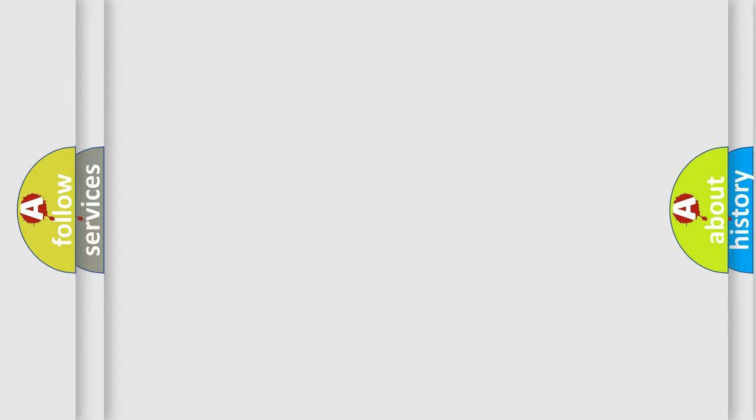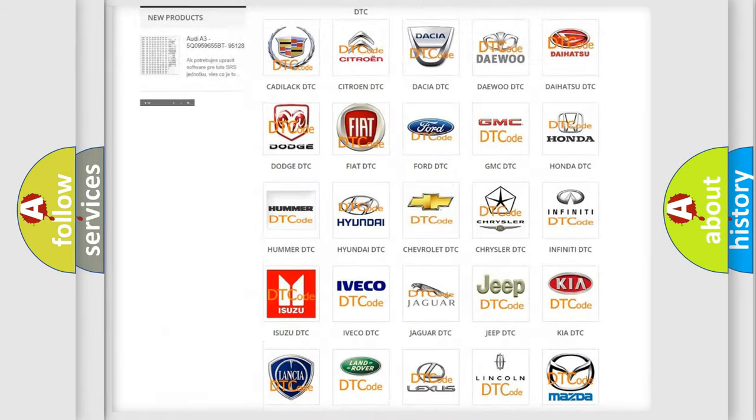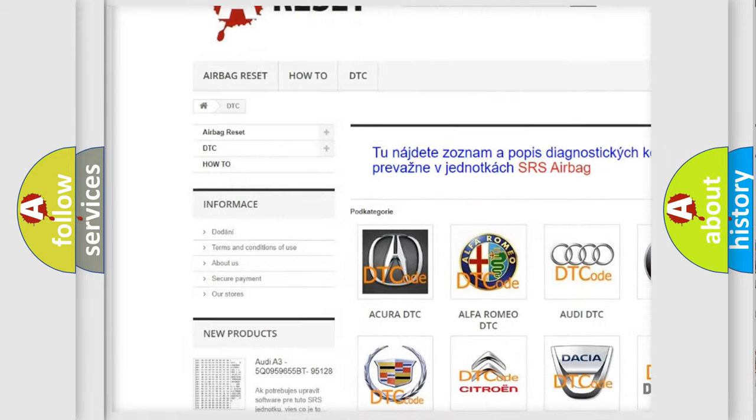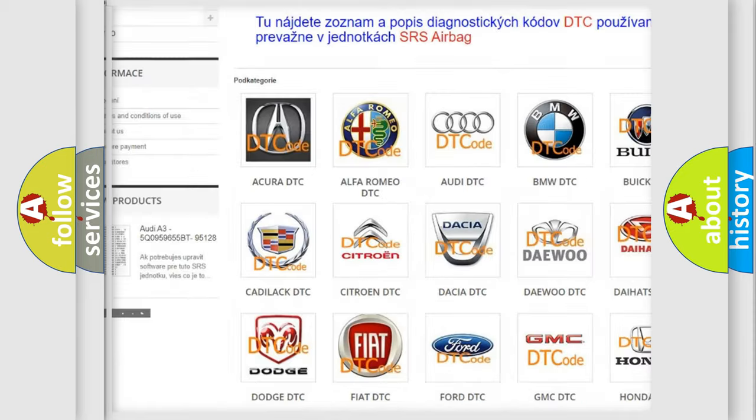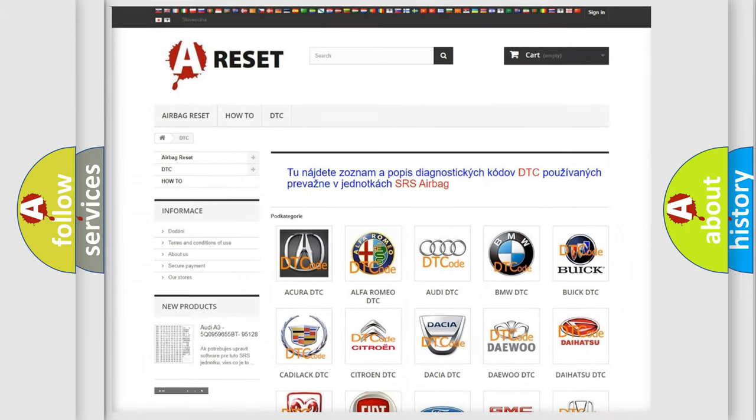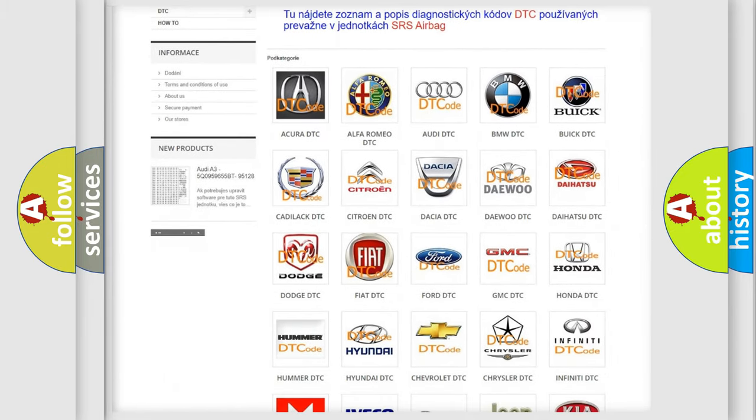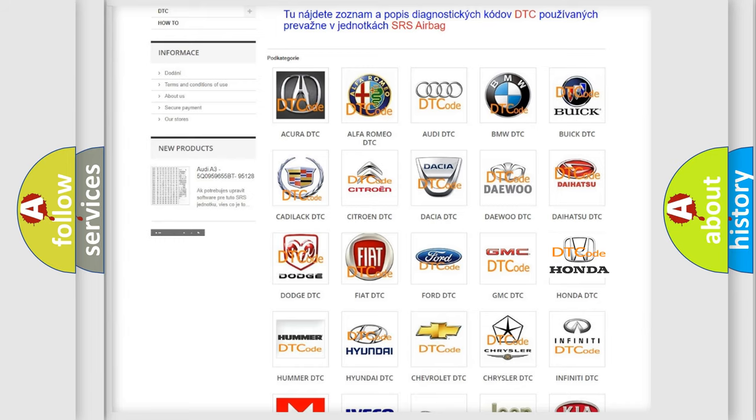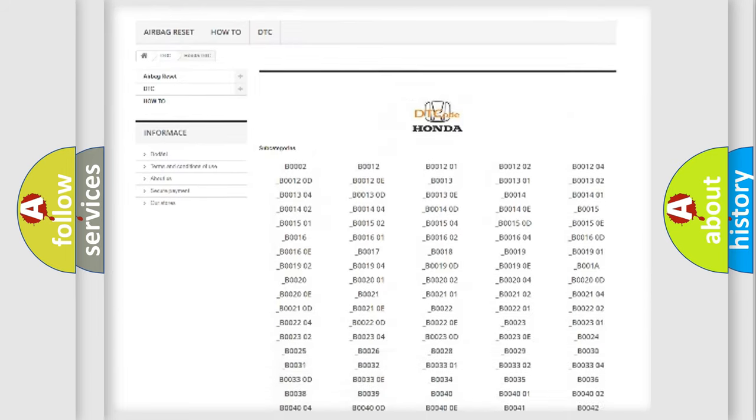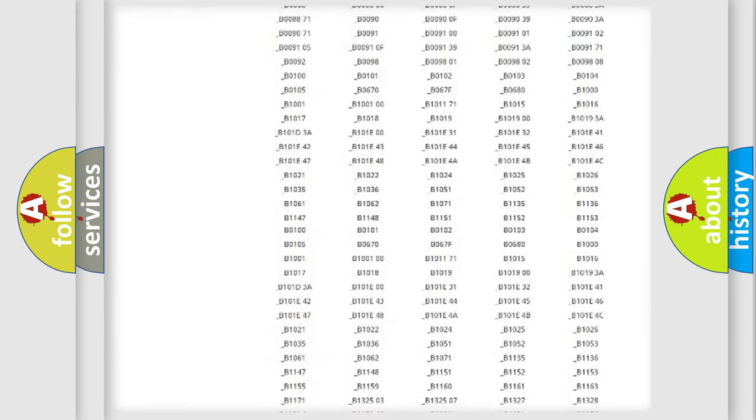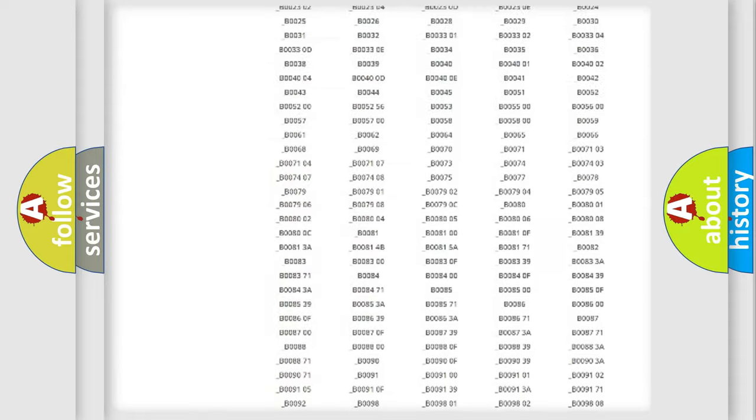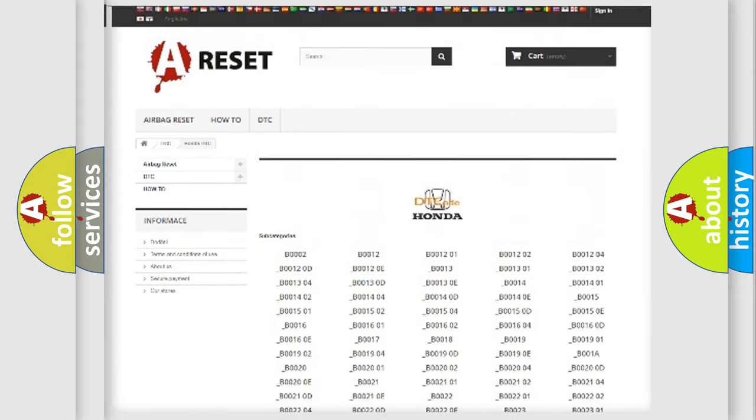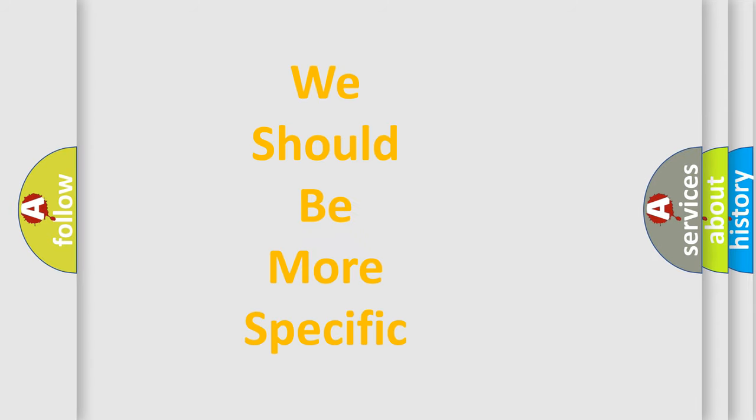Our website airbagreset.sk produces useful videos for you. You do not have to go through the OBD2 protocol anymore to know how to troubleshoot any car breakdown. You will find all the diagnostic codes that can be diagnosed in Honda vehicles, also many other useful things. The following demonstration will help you look into the world of software for car control units.